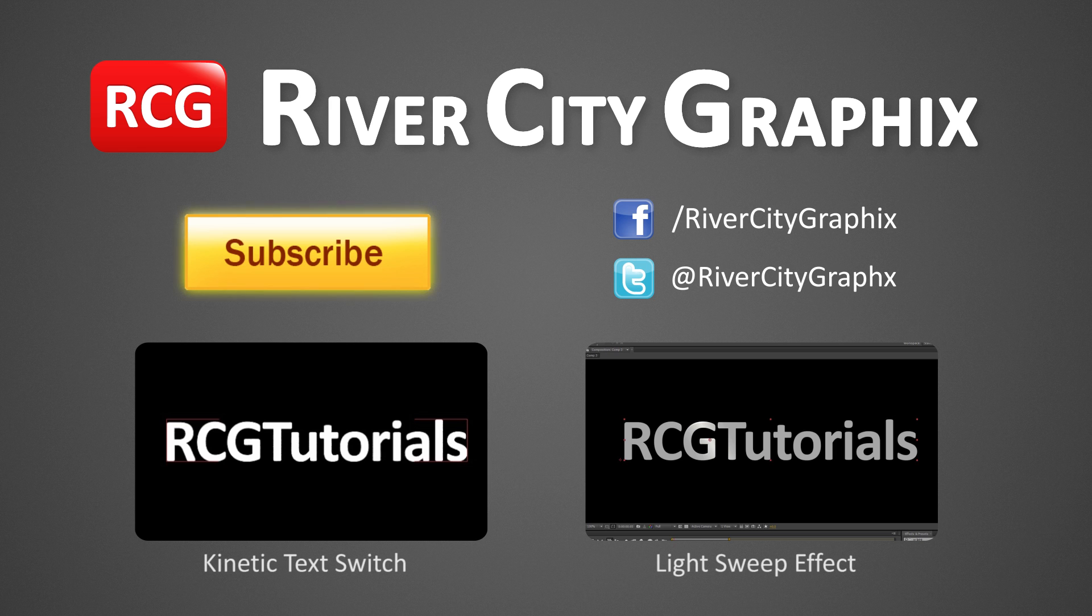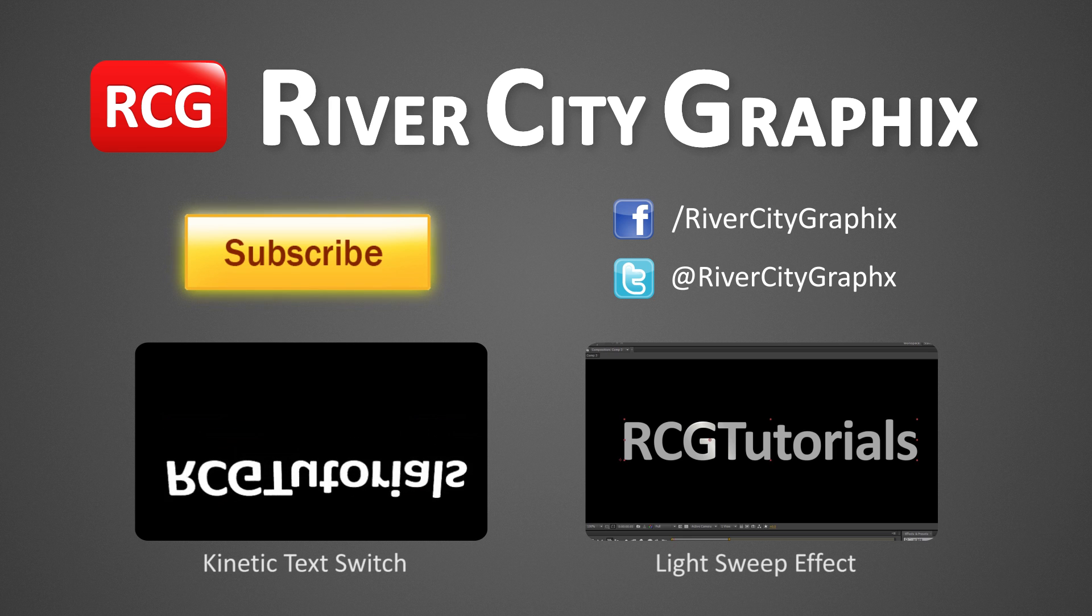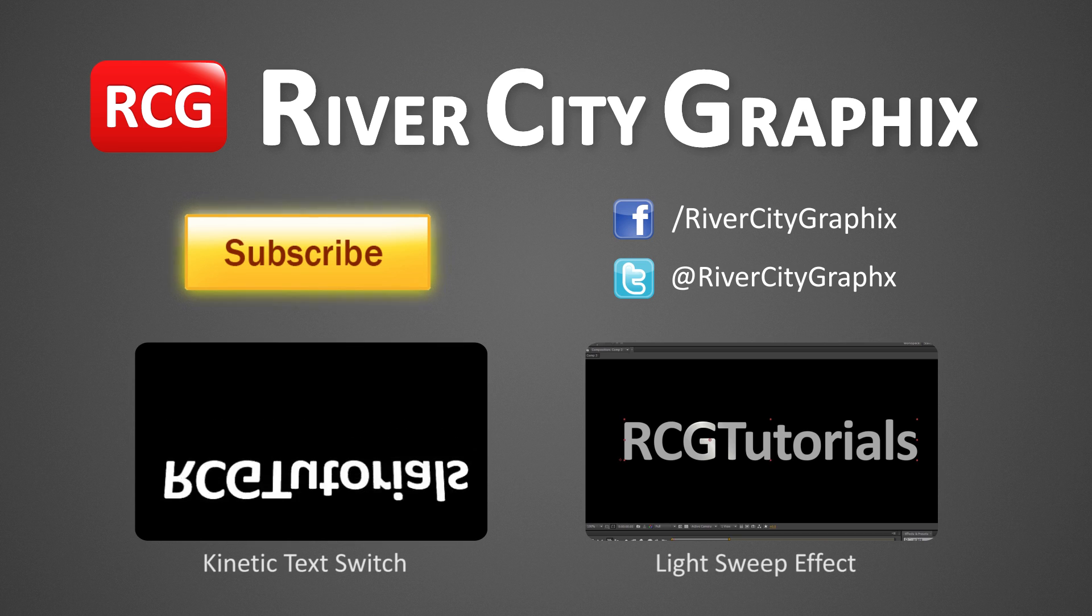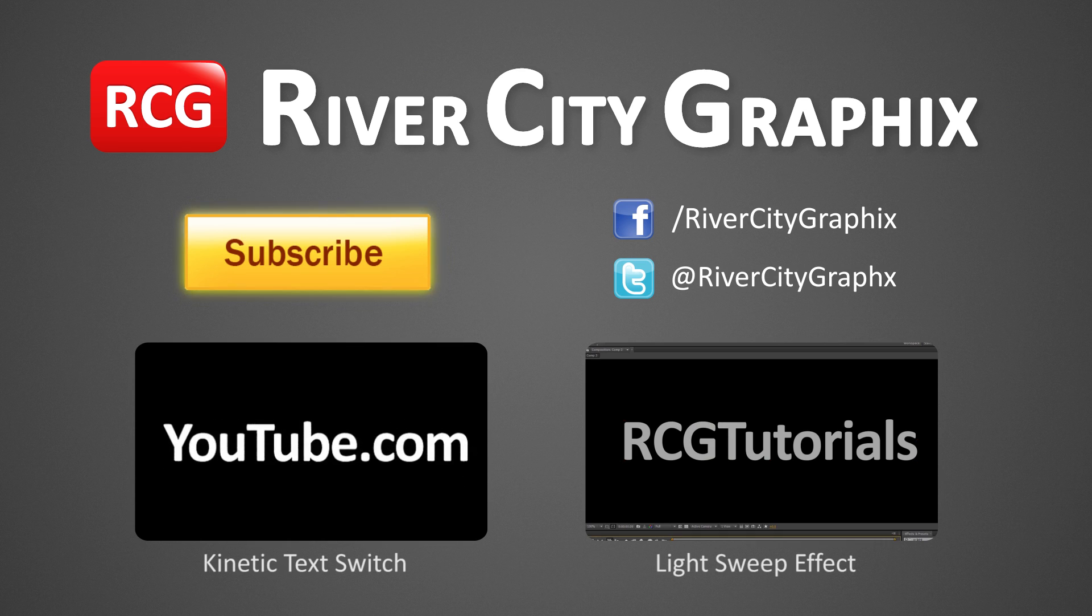As always, if you enjoyed this After Effects tutorial be sure to subscribe, rate, comment, and share it with your friends.